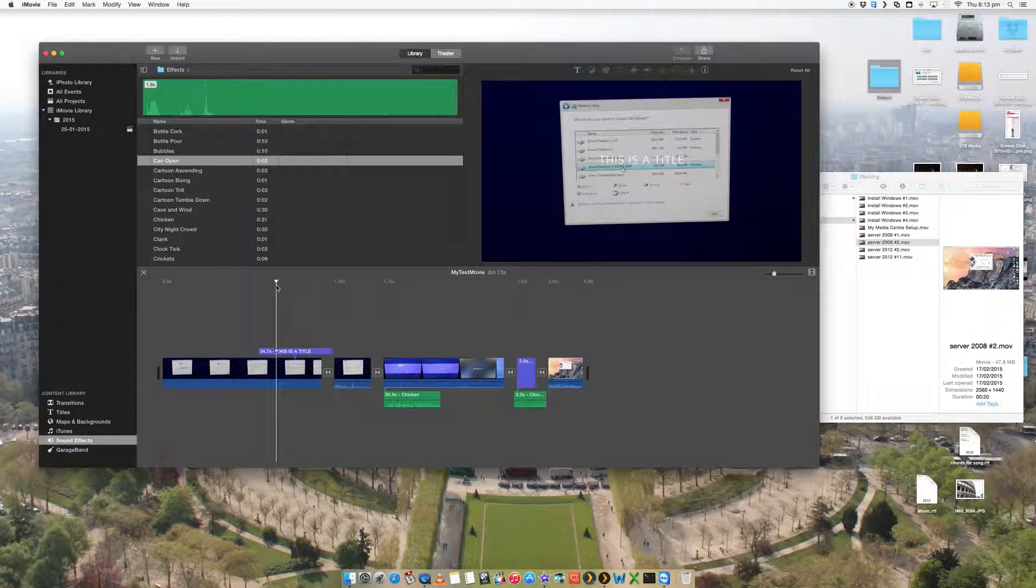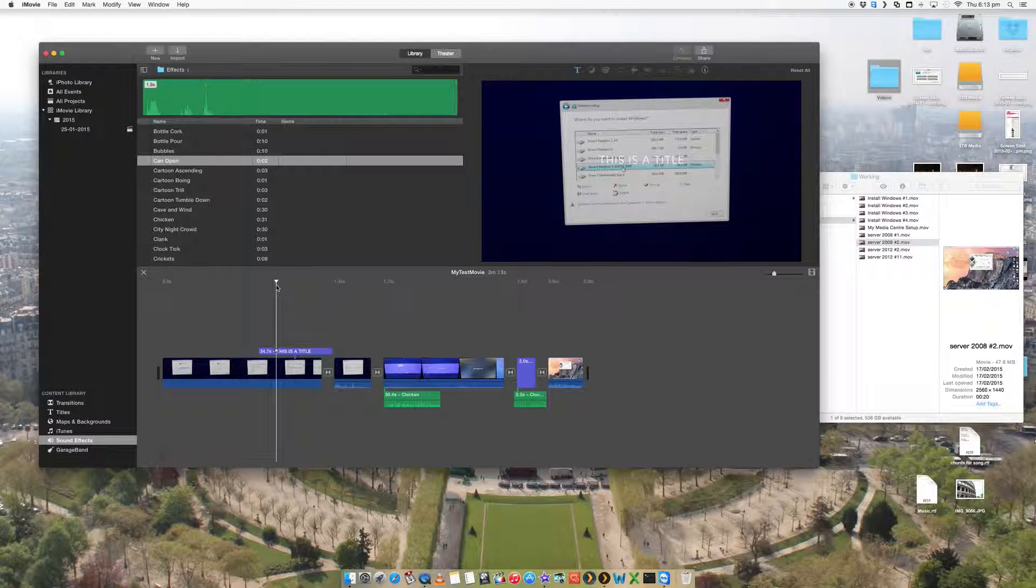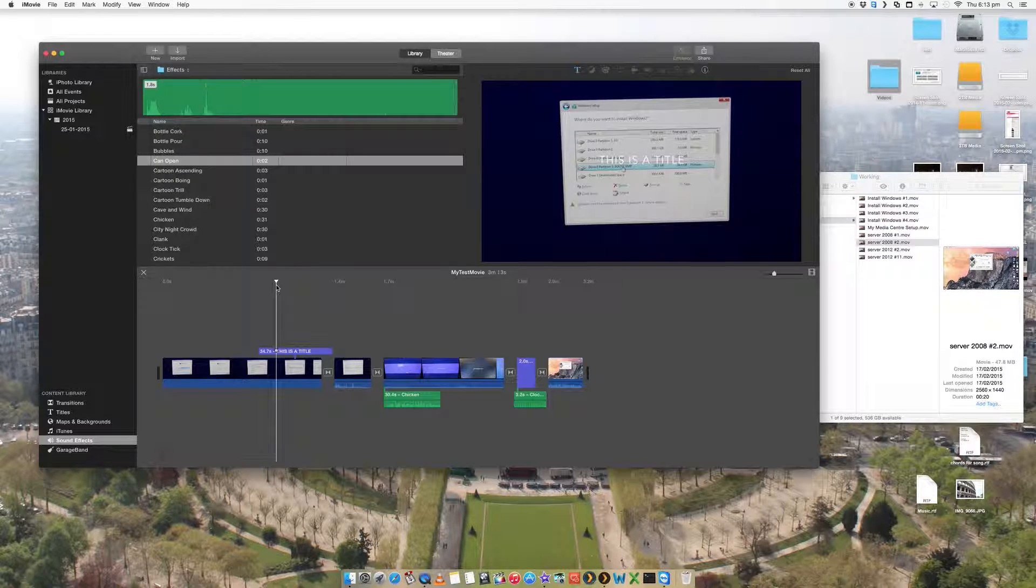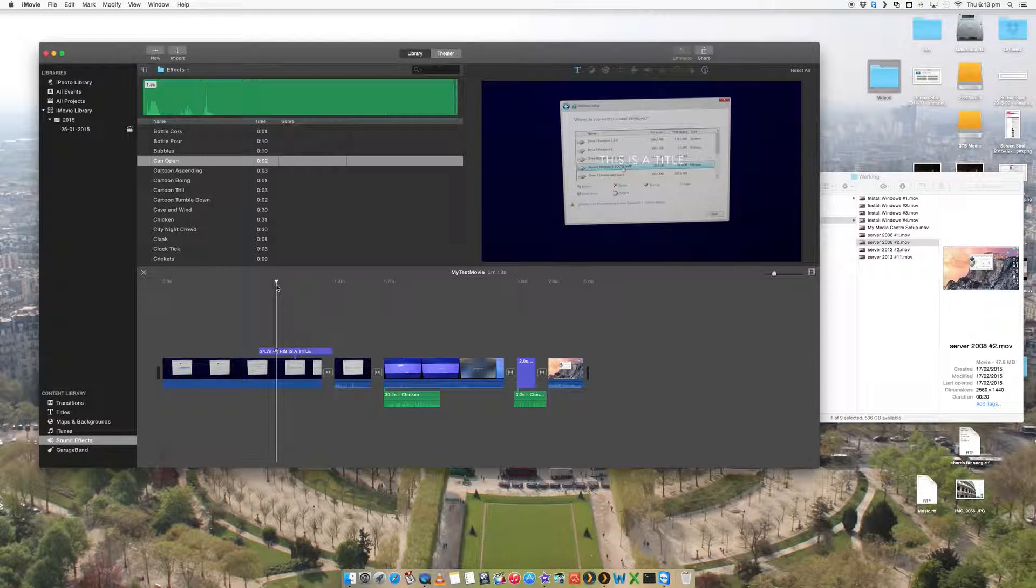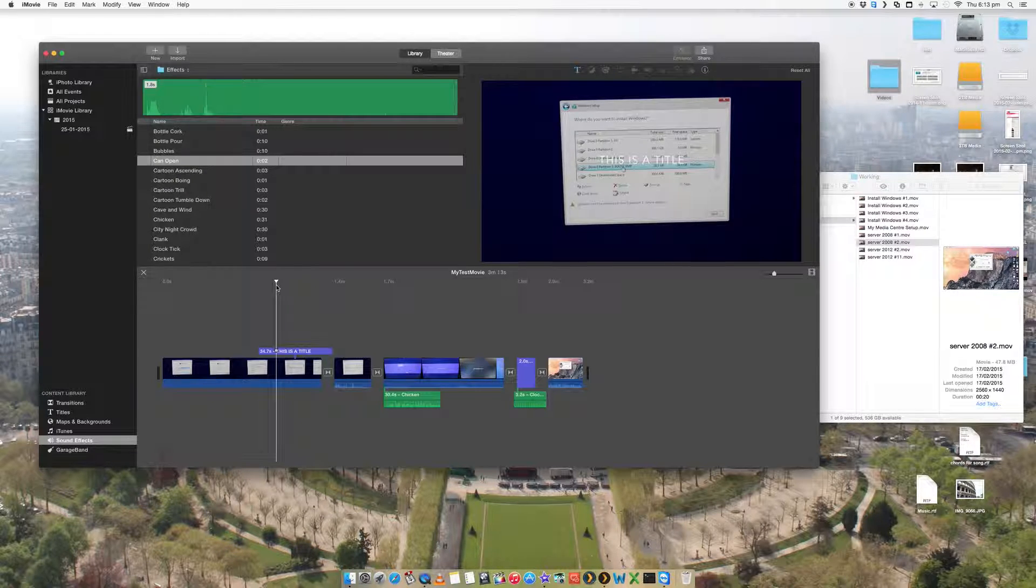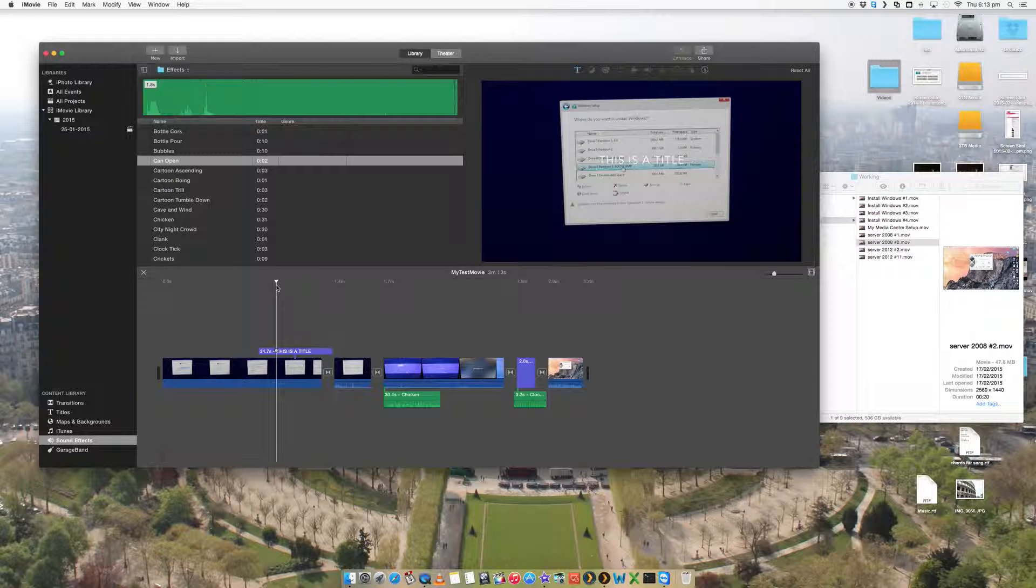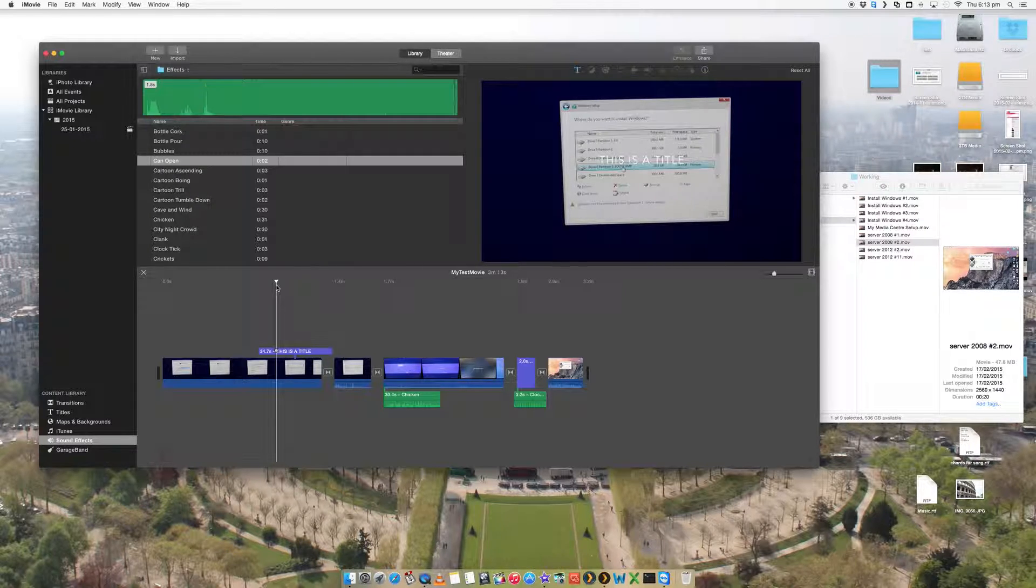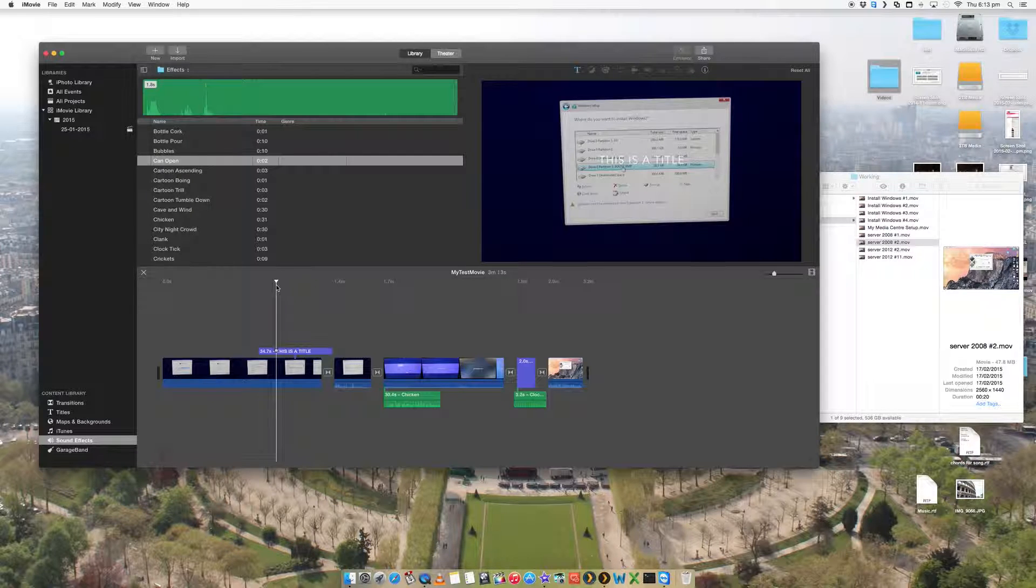Again, you can do a whole bunch more. There is some other really cool things you can do. But that's just a basic overview of editing in iMovie. So I hope you did find this video helpful. If you did, feel free to comment and give me a thumbs up on my video. It would be great. And you can subscribe to my channel. Visit my website also at www.digitalbiocomputing.com Thanks for watching.